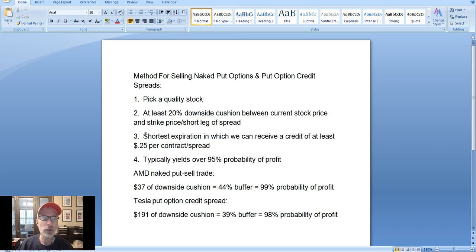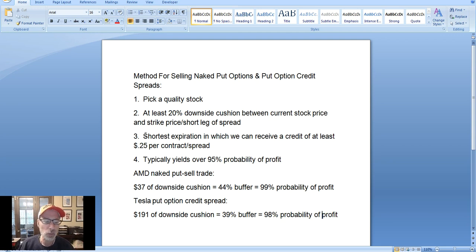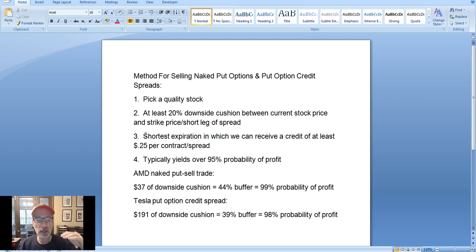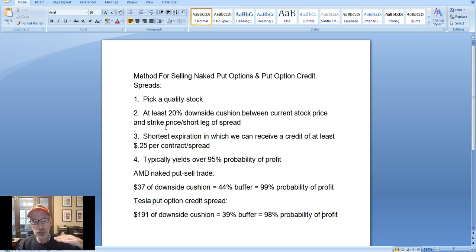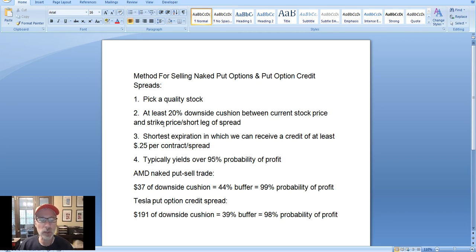Step three: all option contracts have an expiration date, and the shorter the expiration the better when you're selling options. But you also want to receive a credit that's somewhat worthy. In our case, we always want to receive a credit of at least 25 cents per contract or 25 cents per spread. So pick the shortest expiration date in which you can get a 25-cent credit plus the 20% downside cushion. Most of our trades are lasting one to three months, which is good — but the shorter the better, as long as you can get that cushion and the 25-cent credit.